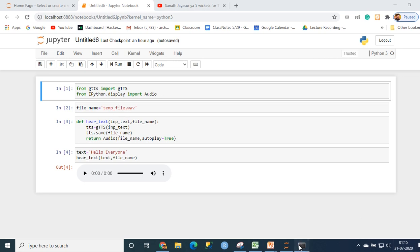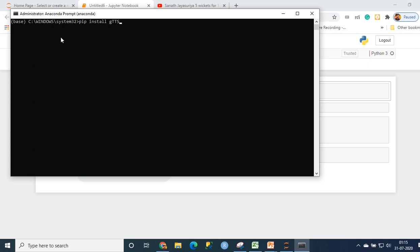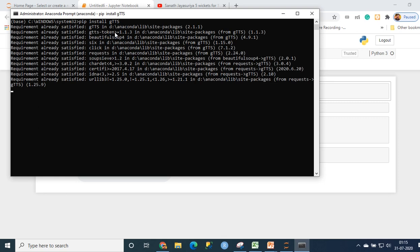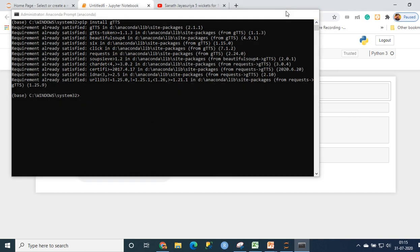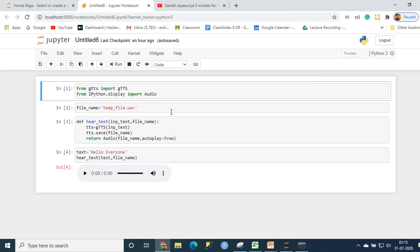So let's quickly get into it. The first thing you need to do is install this package. You need to go to an Anaconda prompt or command prompt and type pip install GTTS. Make sure you do this as an administrator. For me it's already done and the requirement is already satisfied.